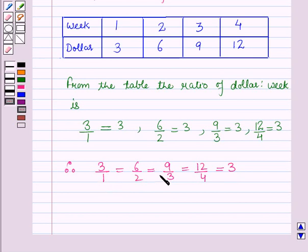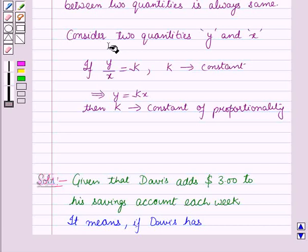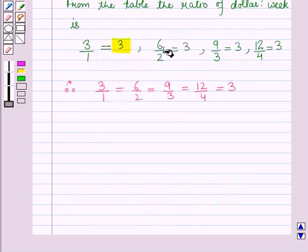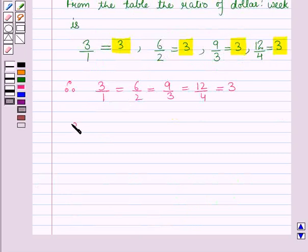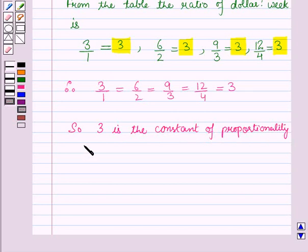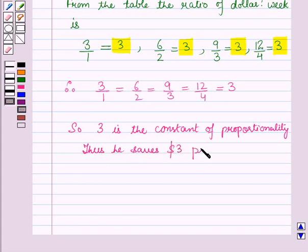It means all these ratios are in proportion. From the key idea, we know that for two quantities y and x, if y divided by x equals k, then k is the constant of proportionality. Here, since all ratios equal three, three is the constant of proportionality. Thus, Davis saves three dollars per week.